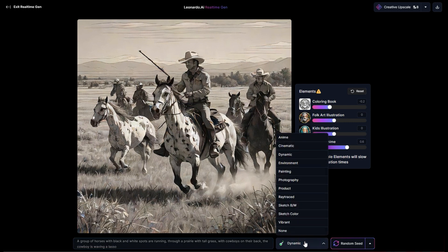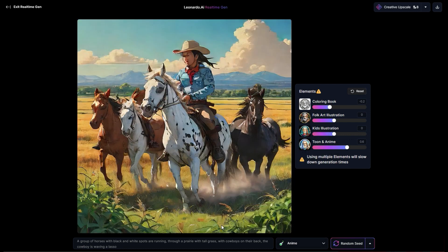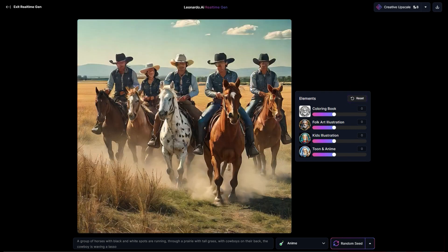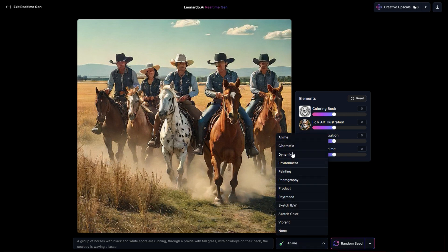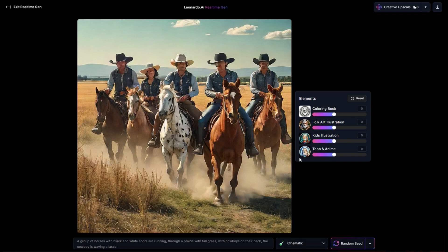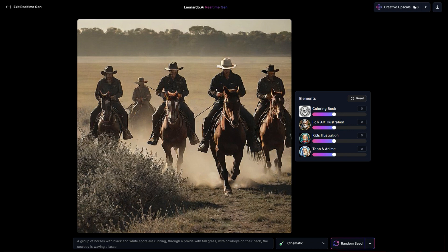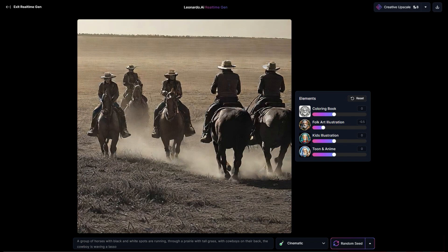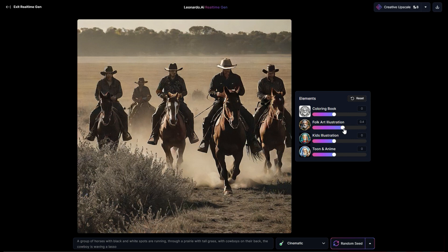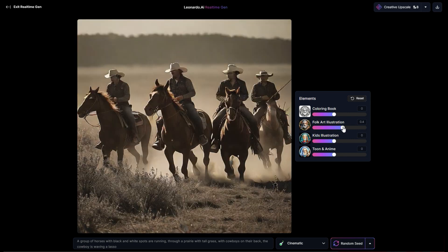We can also ask for different styles to be applied. So if I go to anime, we get this breakdown — it uses the anime preset applied to the whole thing and then uses these elements. If I reset these, that's what I get by default. If I say cinematic, this is more of what I get. If I change these, you can kind of just see how these sort of work out.